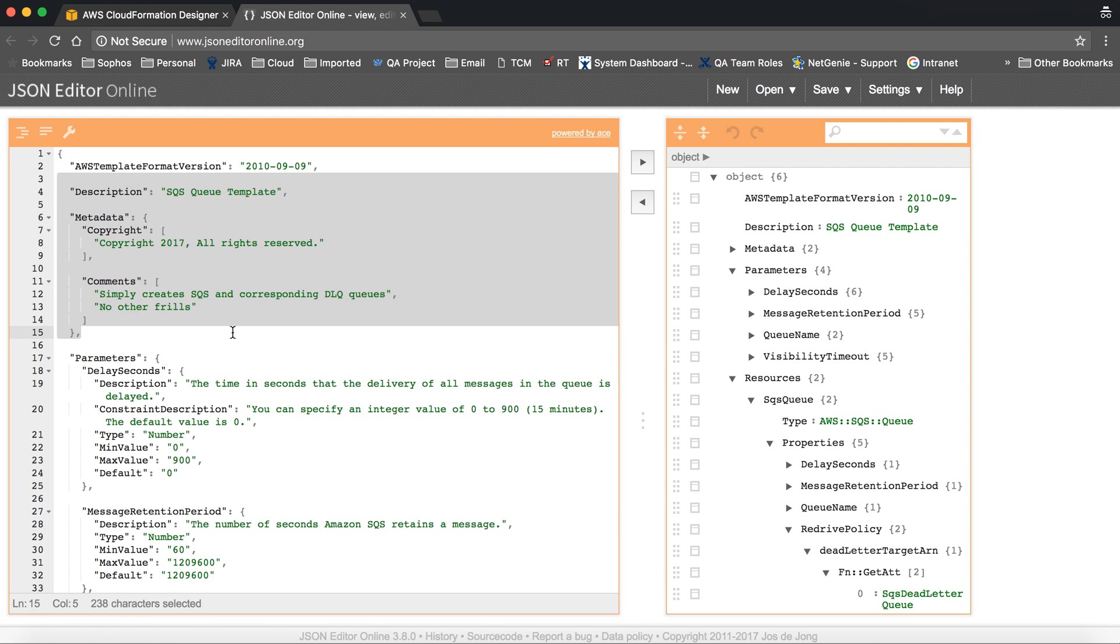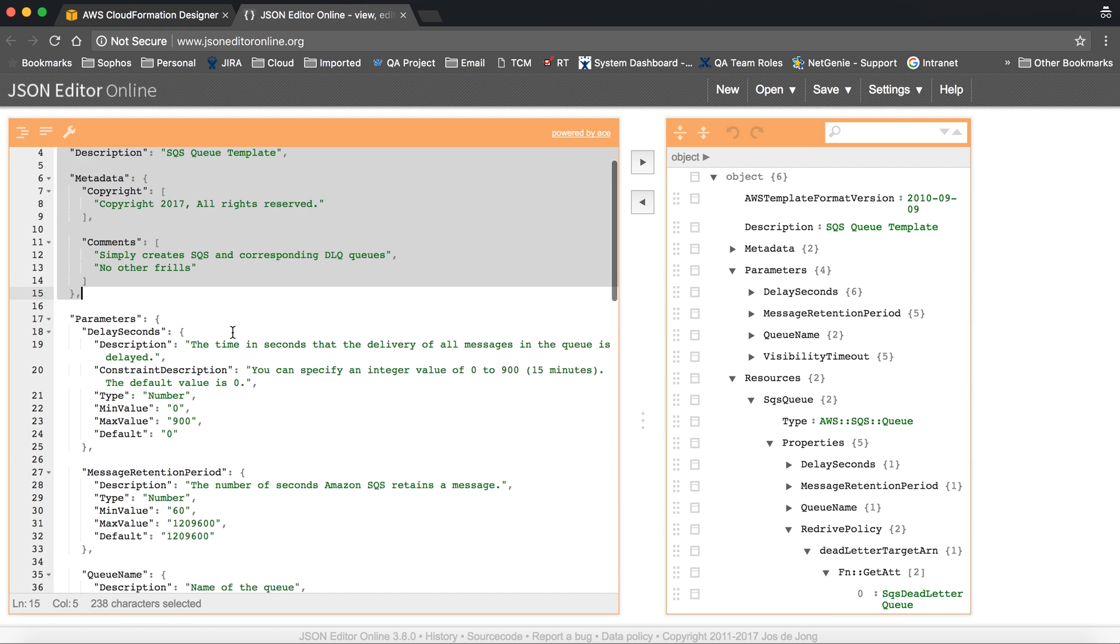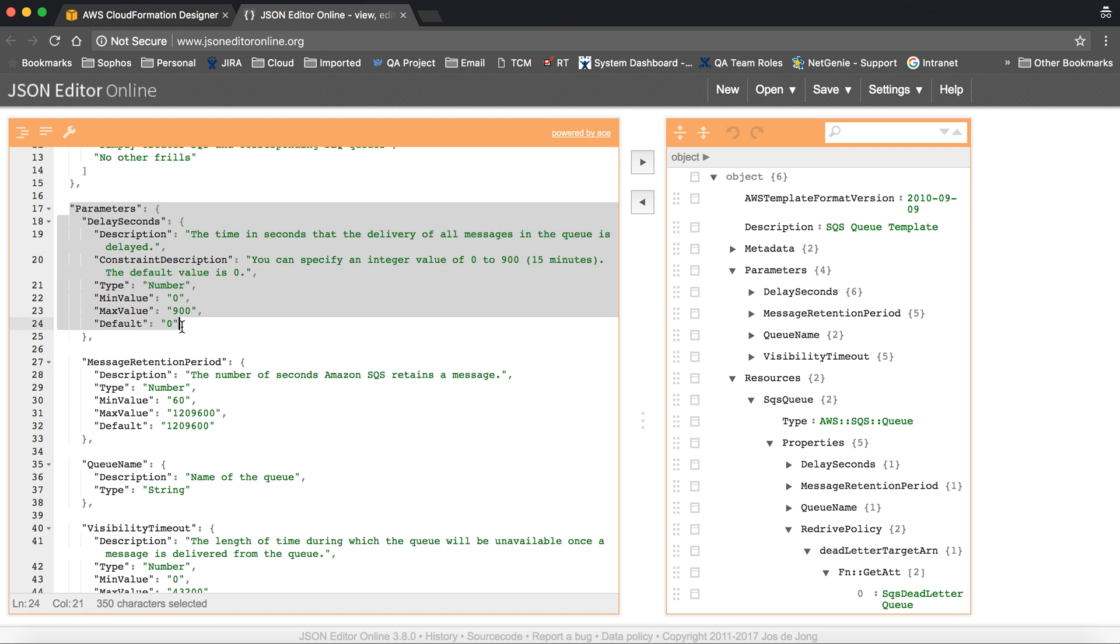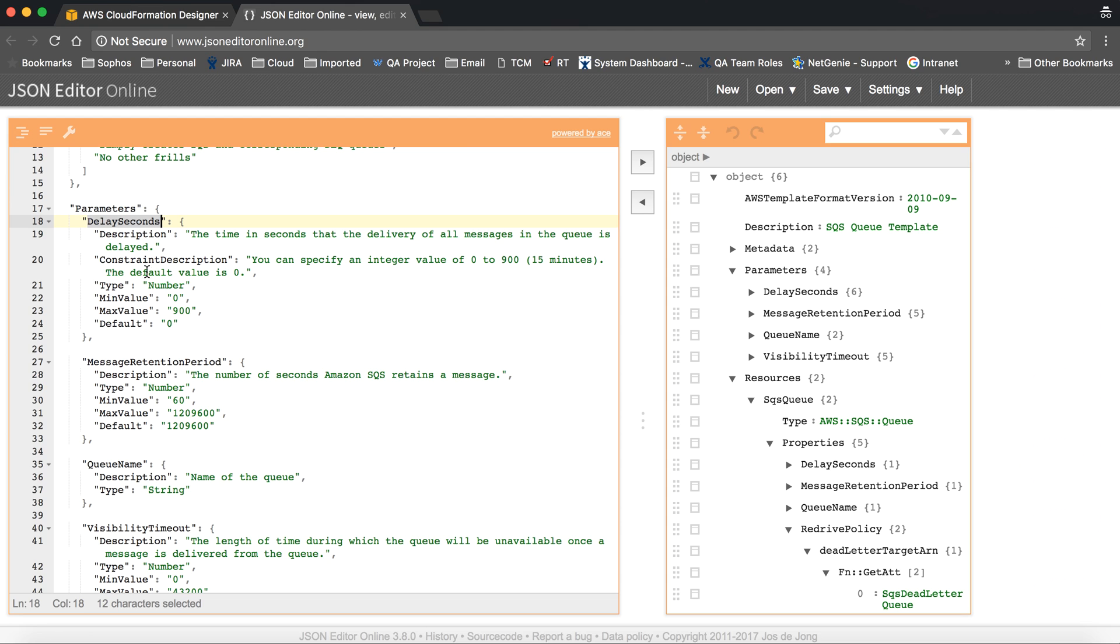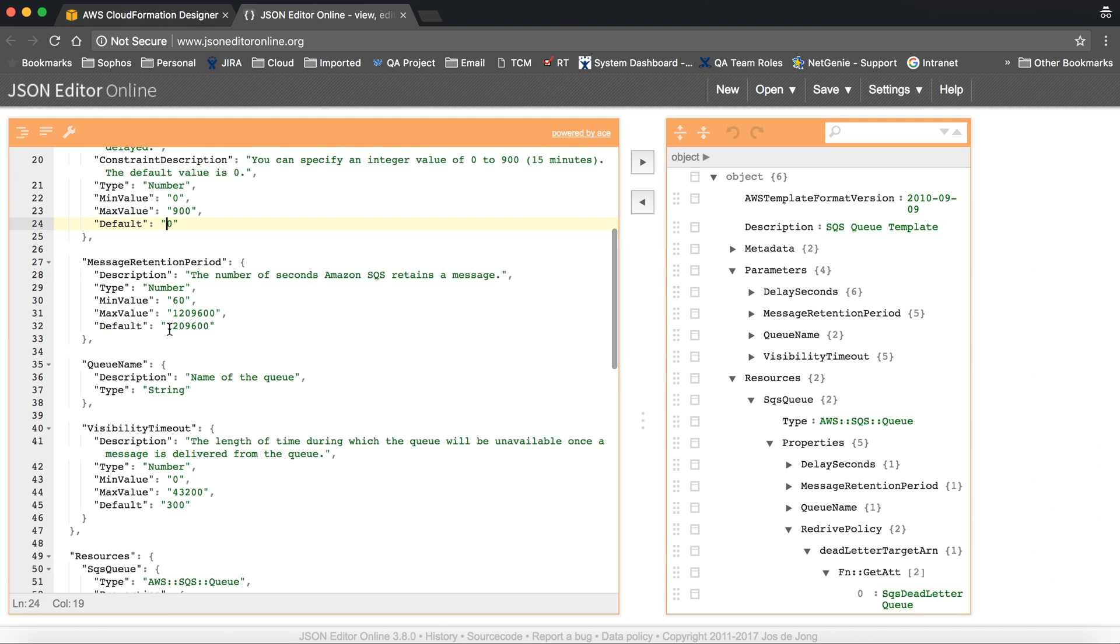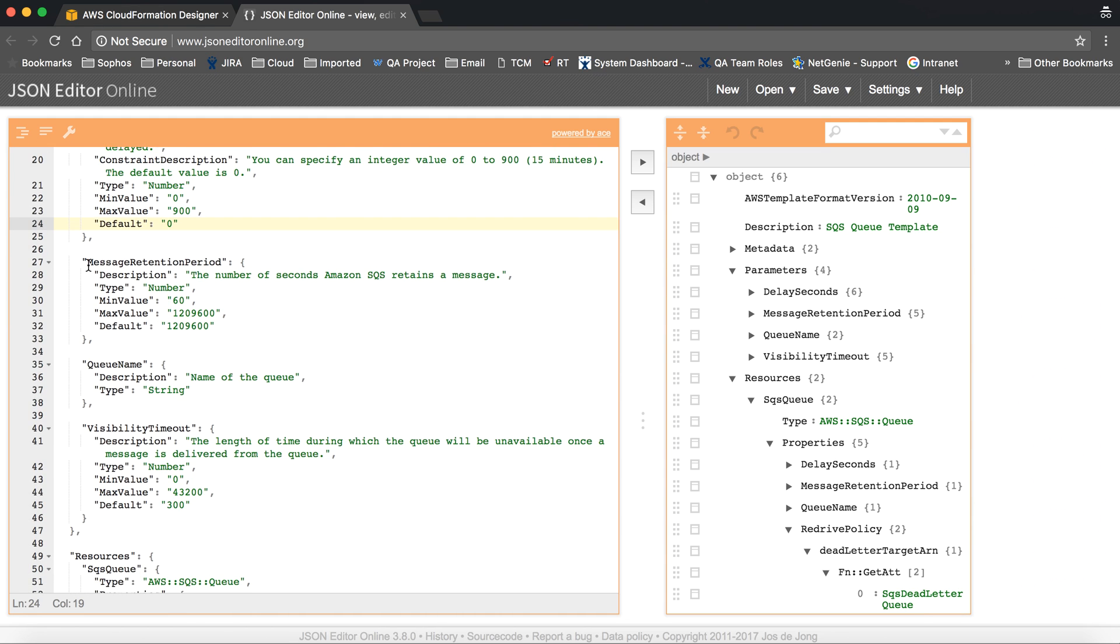So understand the parameter. In the parameter, there is delay seconds. We have given the delay seconds here. The minimum value supported by SQS is zero and maximum is 90, and we are giving zero as default. Message retention period is the configuration for the message retention period. This is the minimum value and here we will pass the default value.